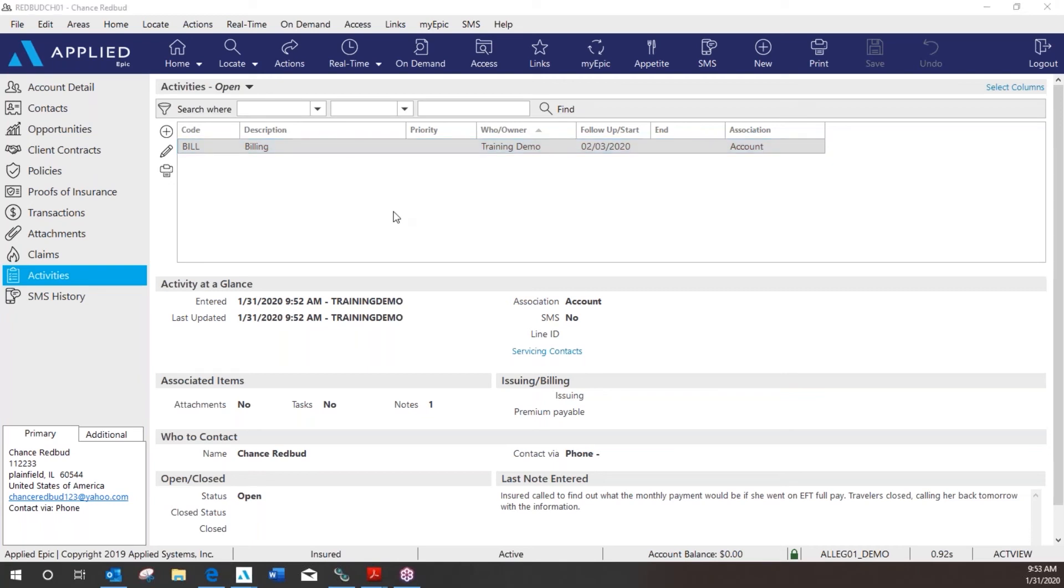So this activity should have showed up on the EPIC home screen on the day I told it to, 2-3. I did what I needed to do. I called the carrier. I let my client know the billing information. So now I'm going to close out this activity.